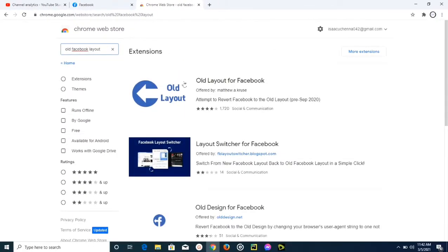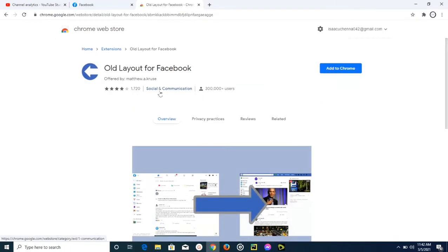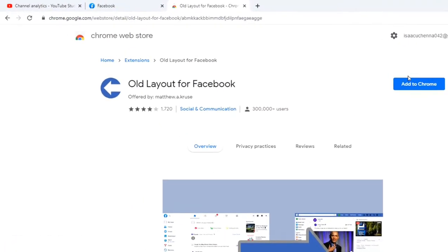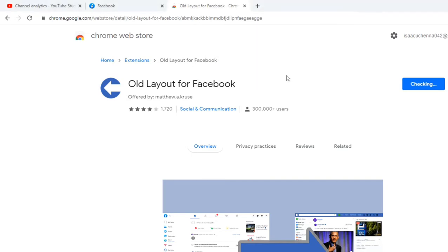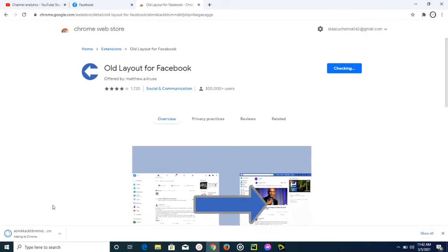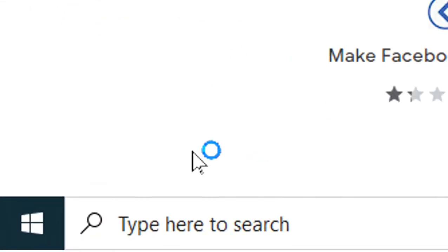The name of the web extension is Old Facebook Layout. So once you search for that, you're going to find this web extension at the top. Just go ahead and tap on that, and then you're going to find this button that says Add to Chrome. Simply click on that and then this extension will be added and installed on your Google Chrome.